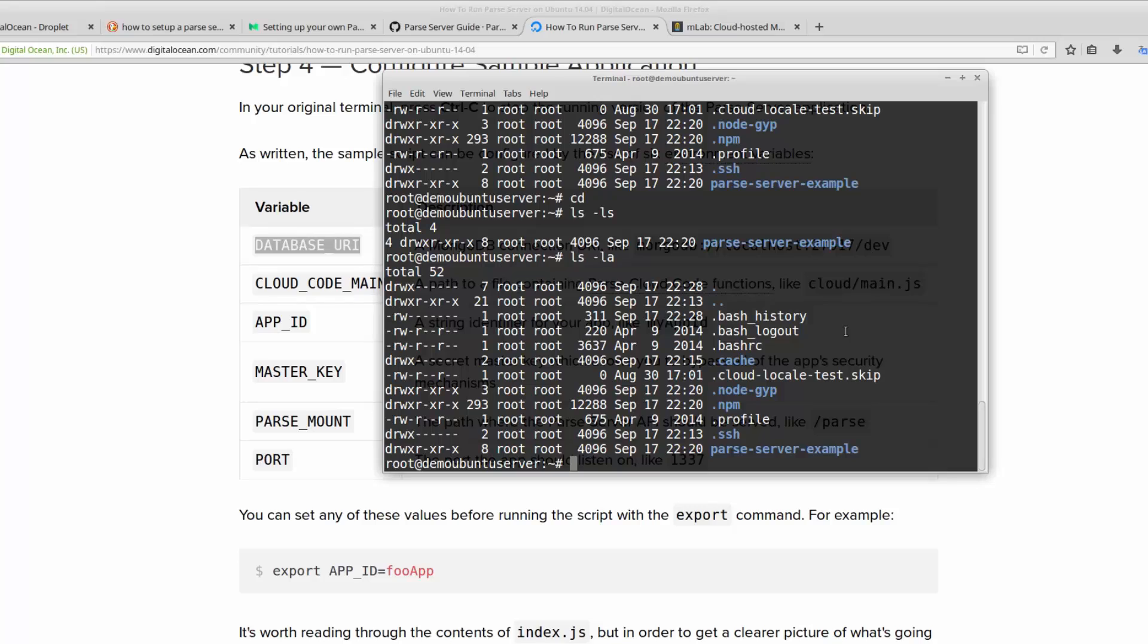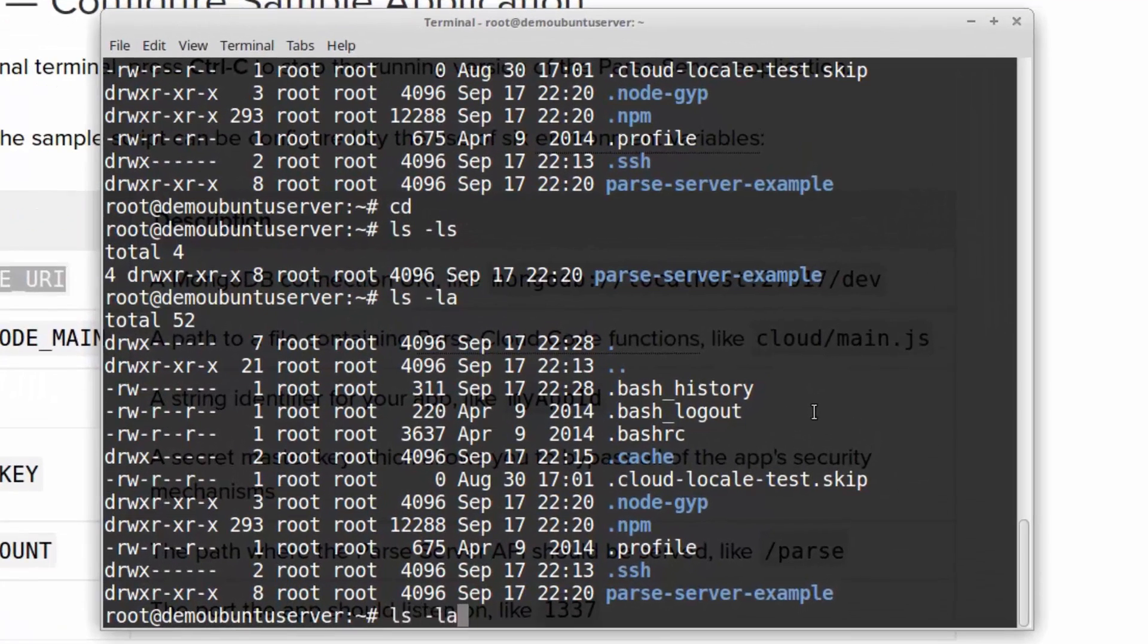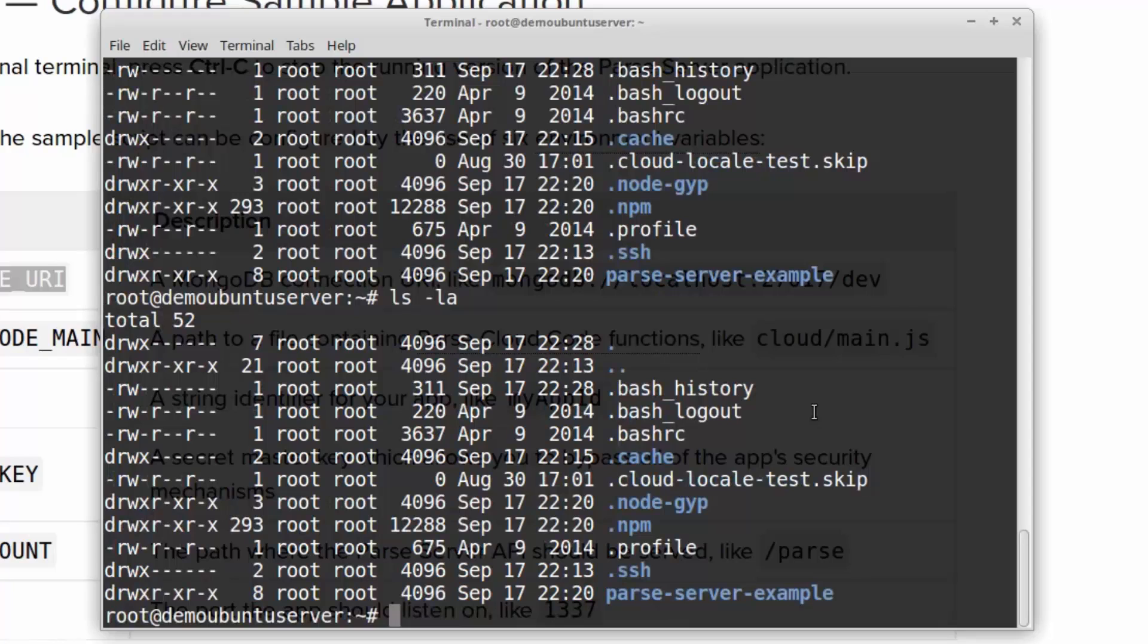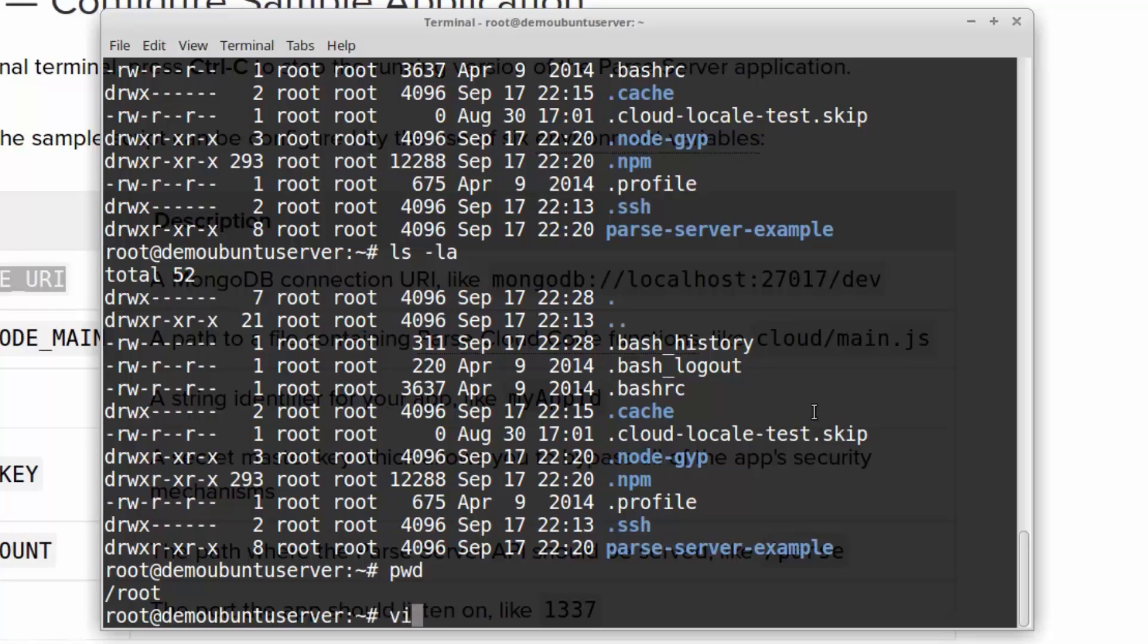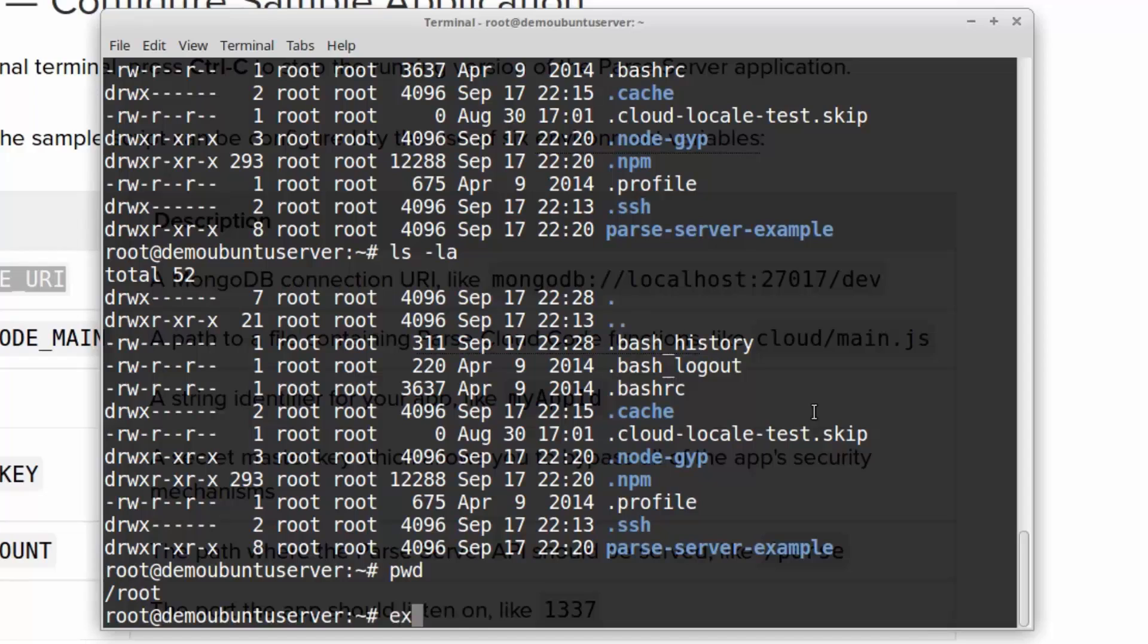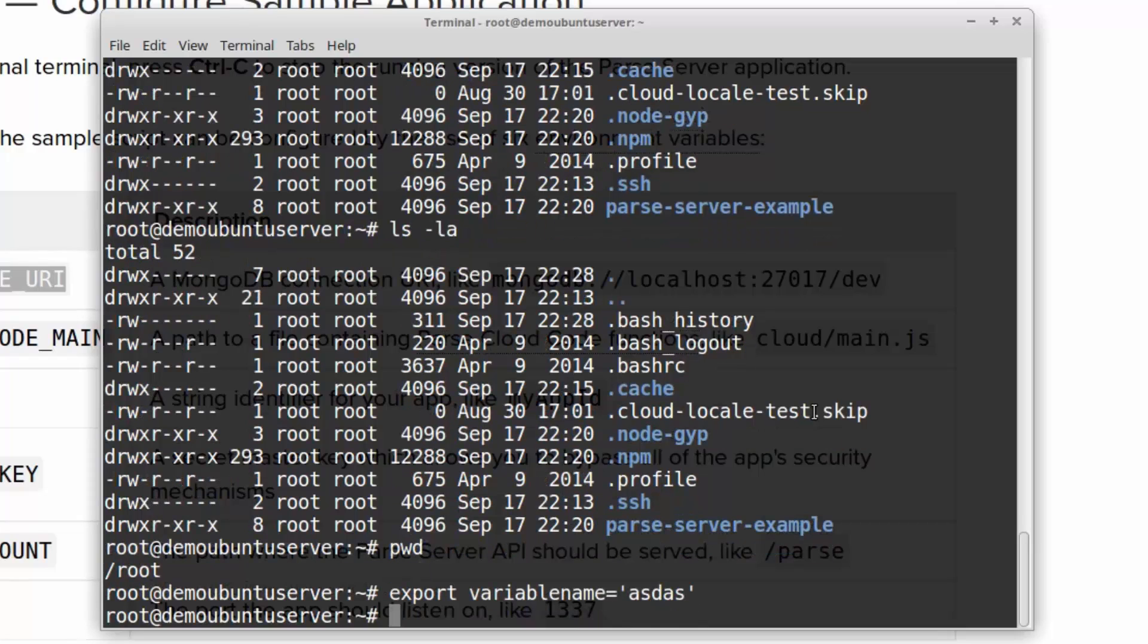There is the ls -la. It's our root directory. There is a bash_rc file. This is our bash configuration file. We can edit this file to set these variables when we restart. You can set variables like this: export and variable name equals something that you want to set. This is now a variable. Variable name is ASDAS. But this is not permanent. When you restart or reboot your system, it's going to vanish.